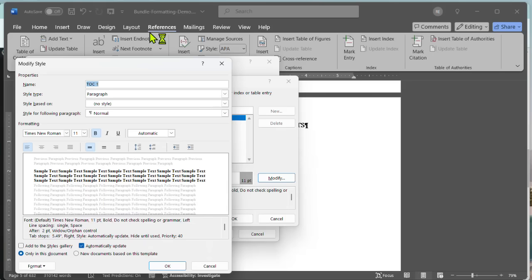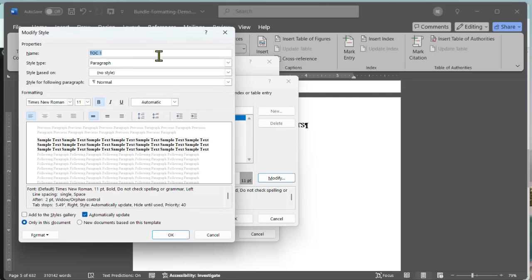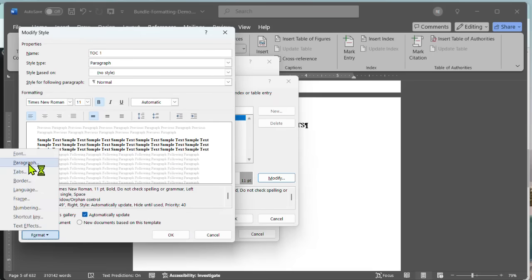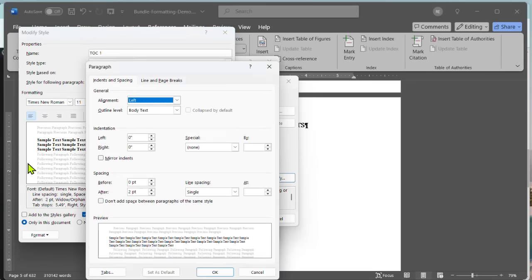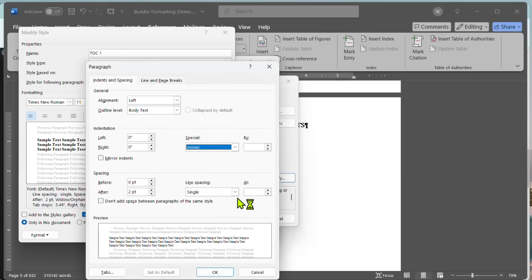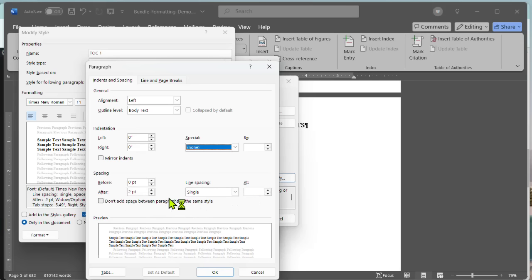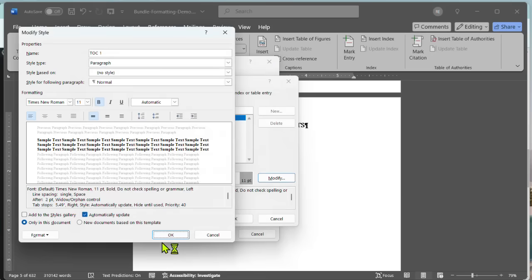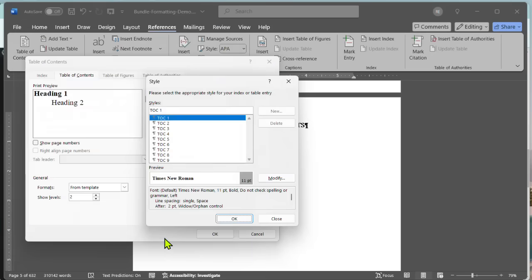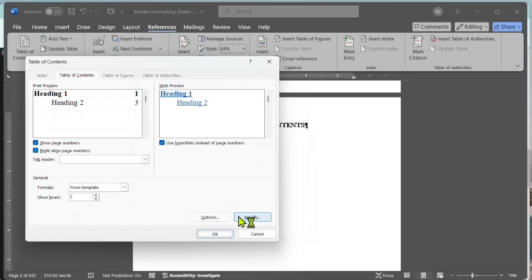All right. So let me move this up here so we can see. So down here, there's a format drop-down. So I'm going to click on this, and then I'm going to open up the paragraph. Now, you don't want to have any indents here. You just want it to be none. You want it to be set on single space, and you only want two points between the lines. This is going to make sure that the table of contents is about as tight as it can be. And you want it to be left aligned. And then you're going to click OK, another OK, and then OK.